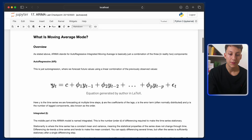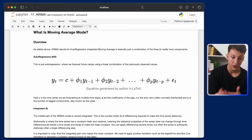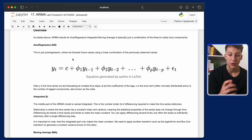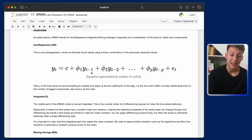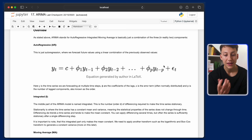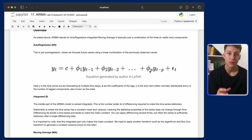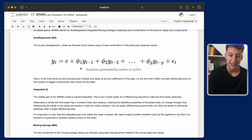ARIMA is a combination of auto-regressive, integrated, and moving average components. Auto-regression forecasts future values using a linear combination of previously observed values — yt is forecast from lags yt-1, yt-2, up to yt-p. The goal is to find the phi coefficients and the best value of p, which is the number of lags included in the model. I've done a whole video on auto-regression, so make sure to check that out.